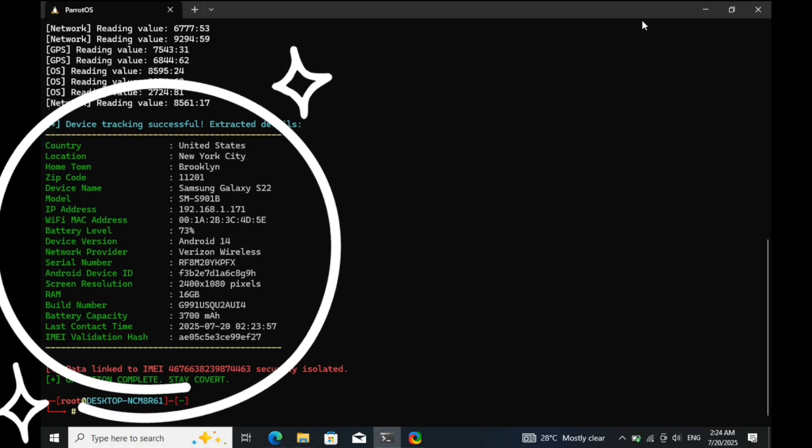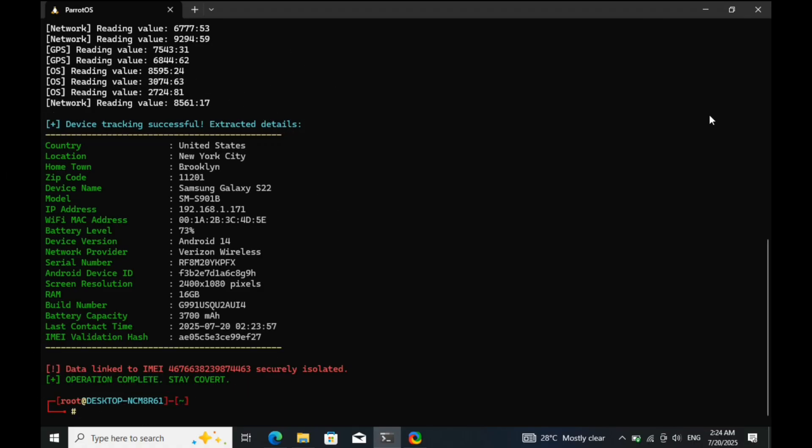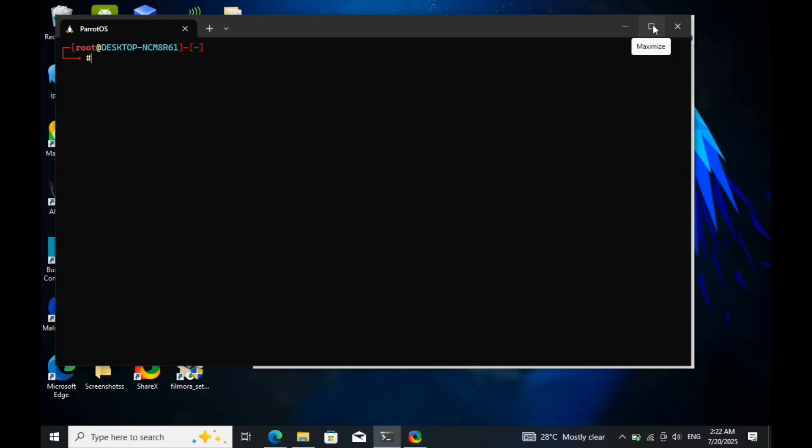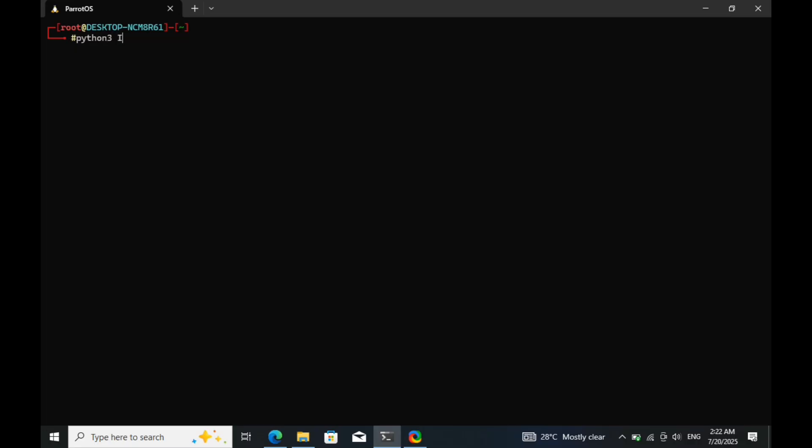Now, let's get started. We'll be running a script known as IMEI Tracker, a tool often used by cybersecurity professionals to pinpoint a device's location through its unique identification number.